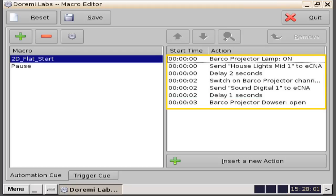All the following actions listed here represent an example of a standard 2D Flat Start macro: projector lamp on, send house lights to mid one, delay two seconds, next is the switch projector channel, followed by switch sound to digital one on the processor, followed by a delay, and finally open the projector's dowser. Again, this is a typical show sequence.